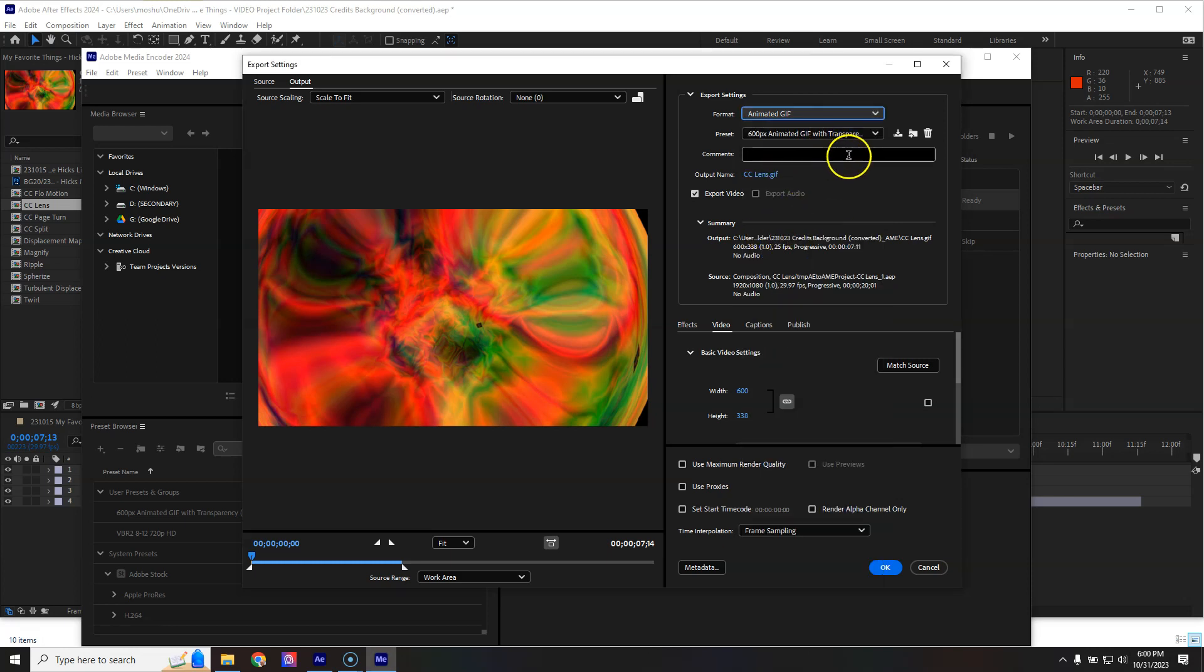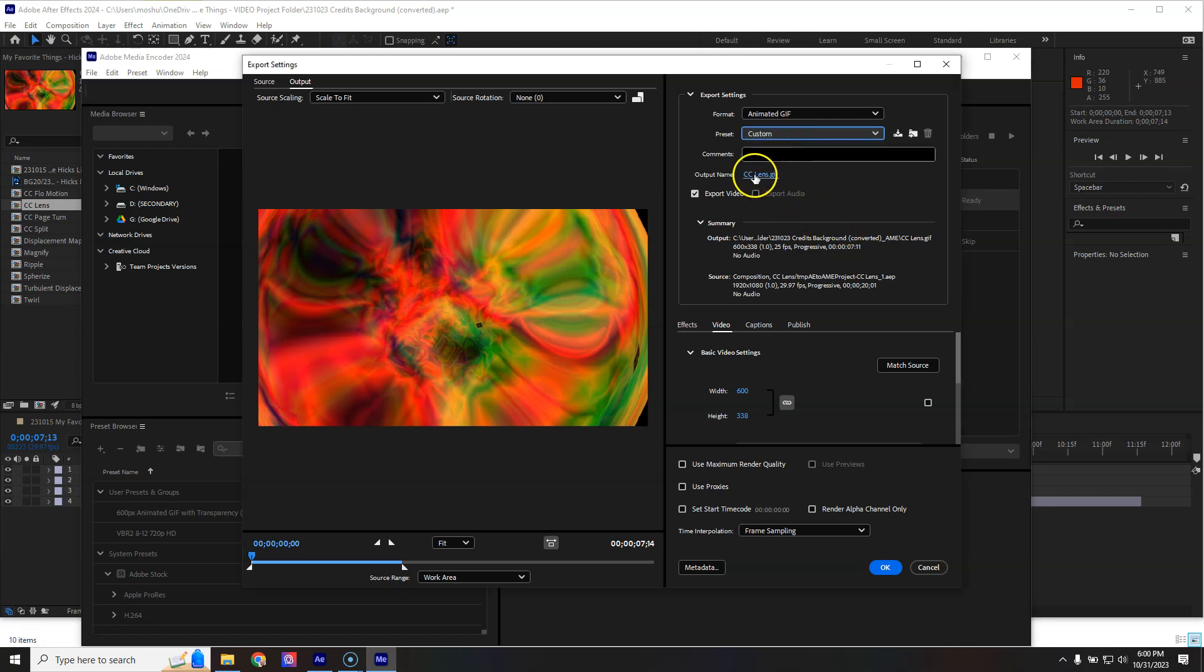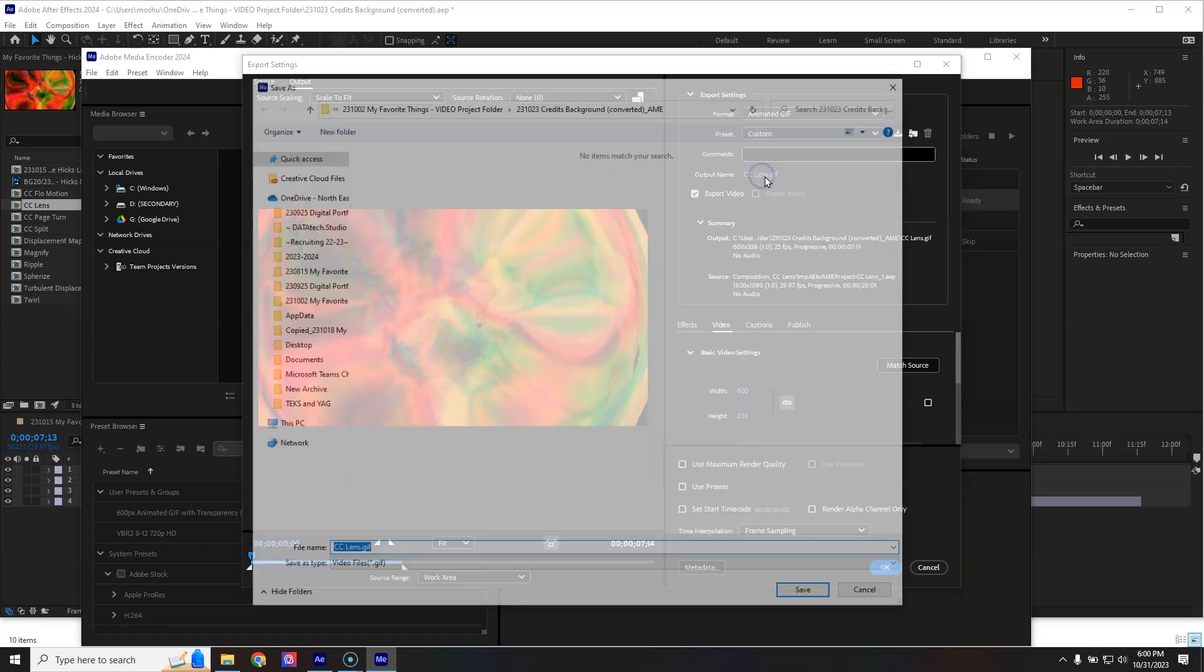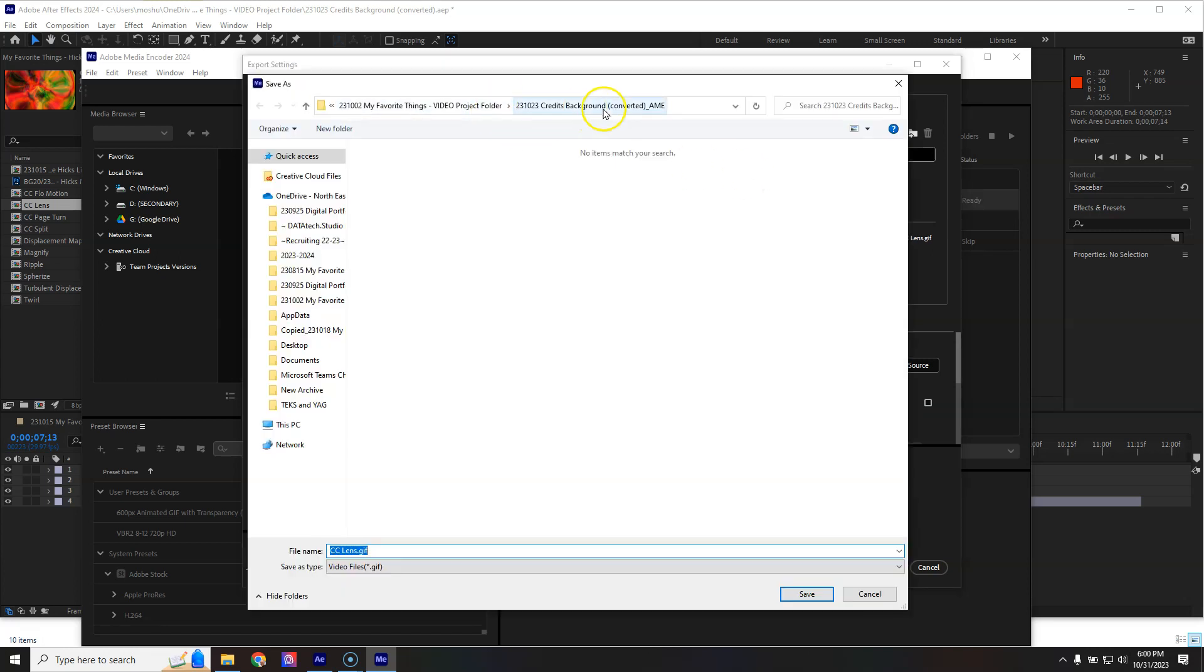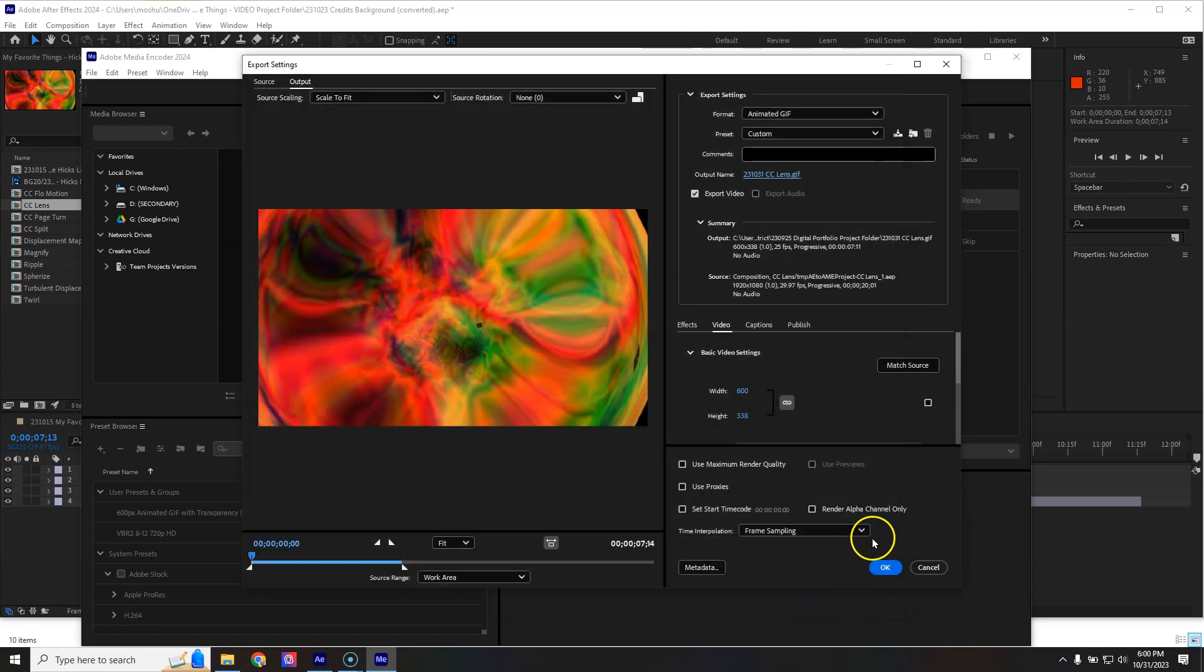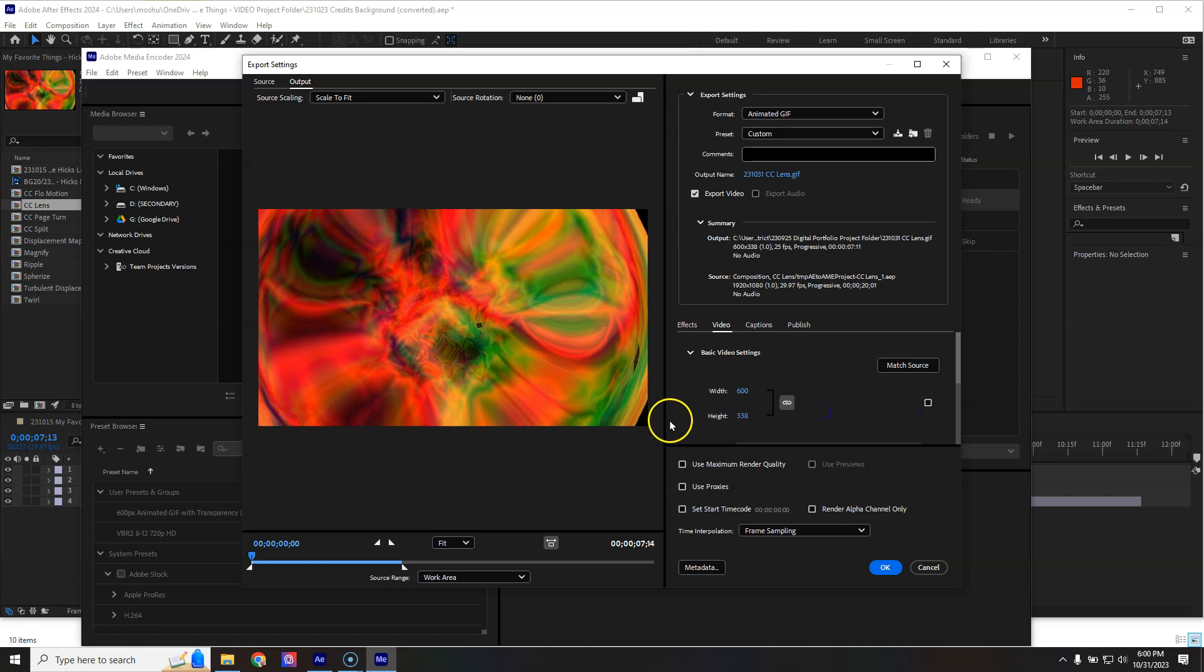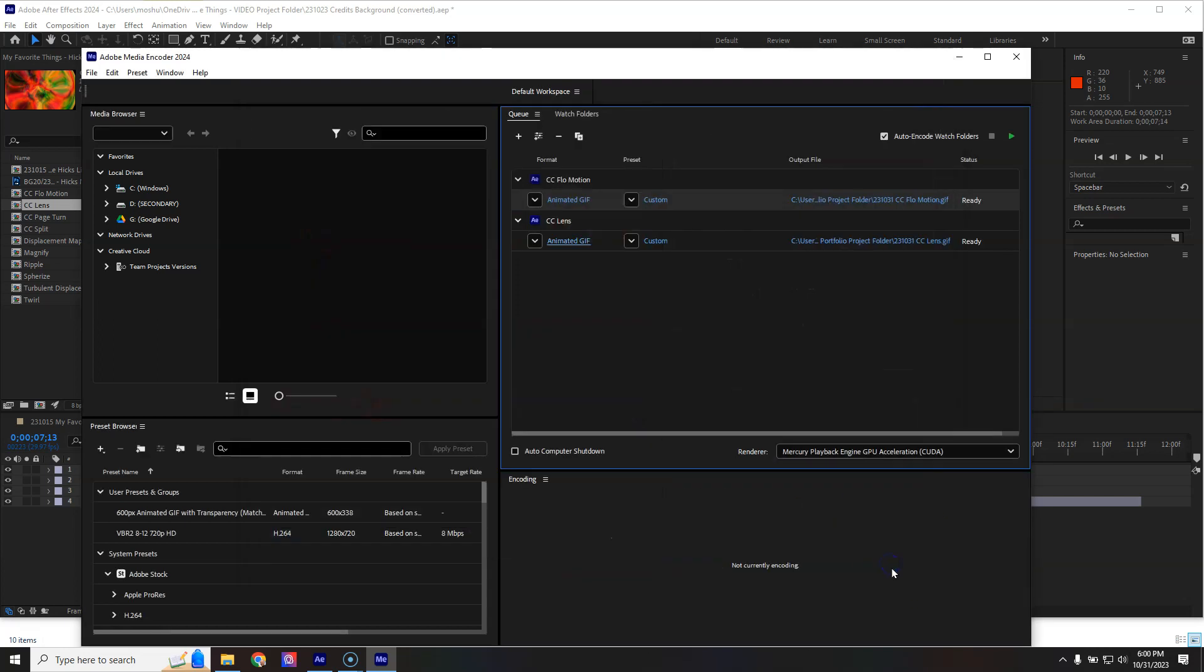We don't want transparency. It doesn't seem like that's an option. I've got this saved one. Again, custom. The output name is already set, but I want it to go to a different place, my digital portfolio. I'll go to the beginning, 23, 10, 31. This is my CC Lens Animated GIF. It's already set to 600. If I do match source, it goes back to that original. But to click and change it, just uncheck that box. And click OK.